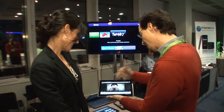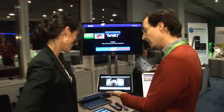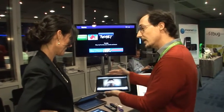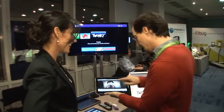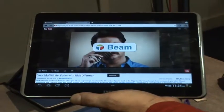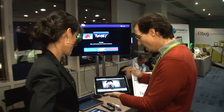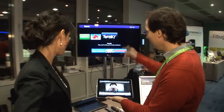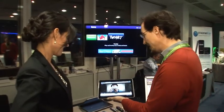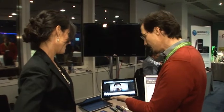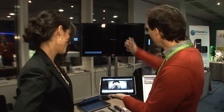The application will overlay a beam button telling you that you can beam that content. If I press it, the content is going to be beamed to my TV. As simple as that.